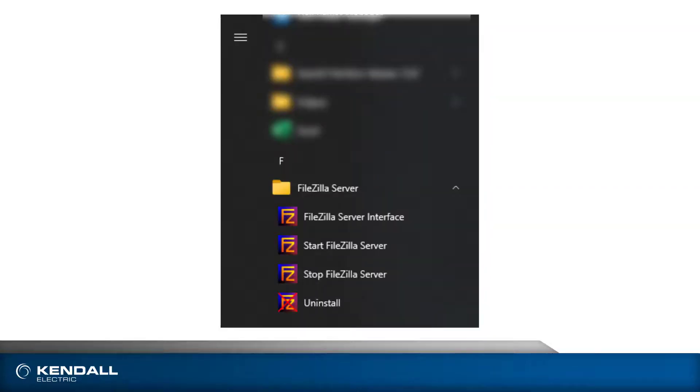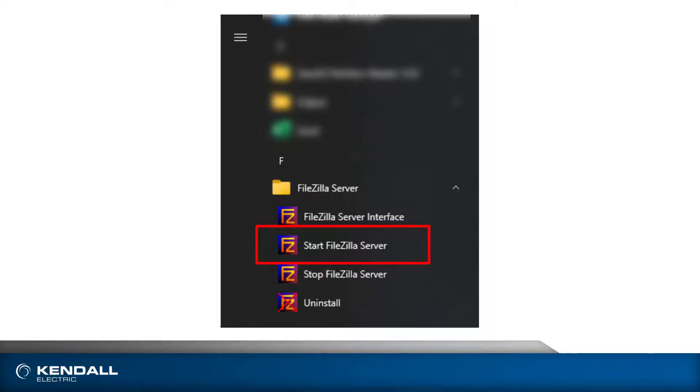Depending on how the software was installed, you may need to start the server. This can be done manually from the FileZilla program group in the Windows Start menu if it is not already running.